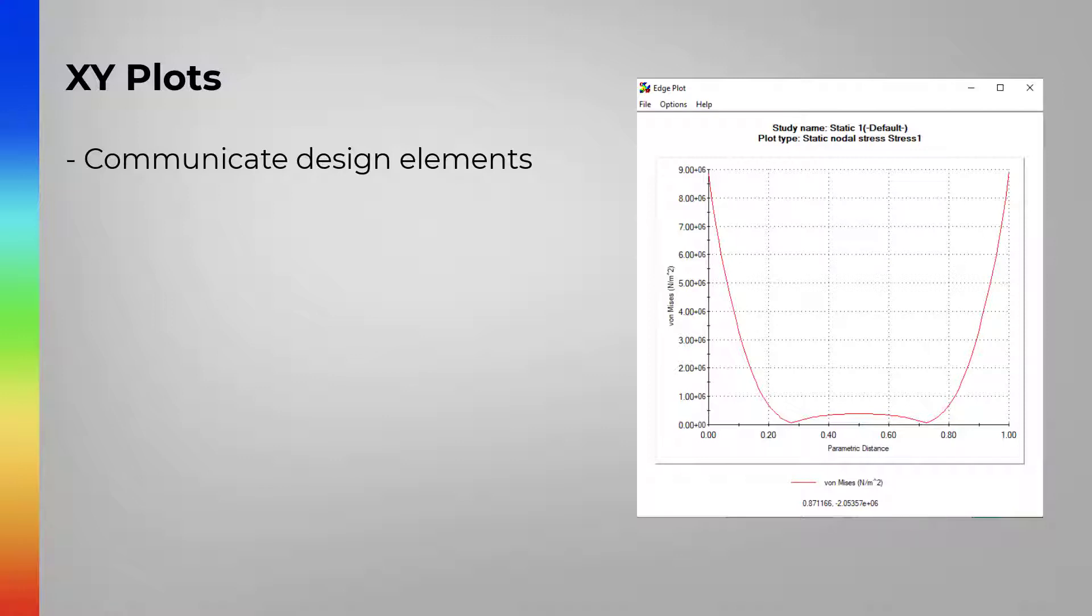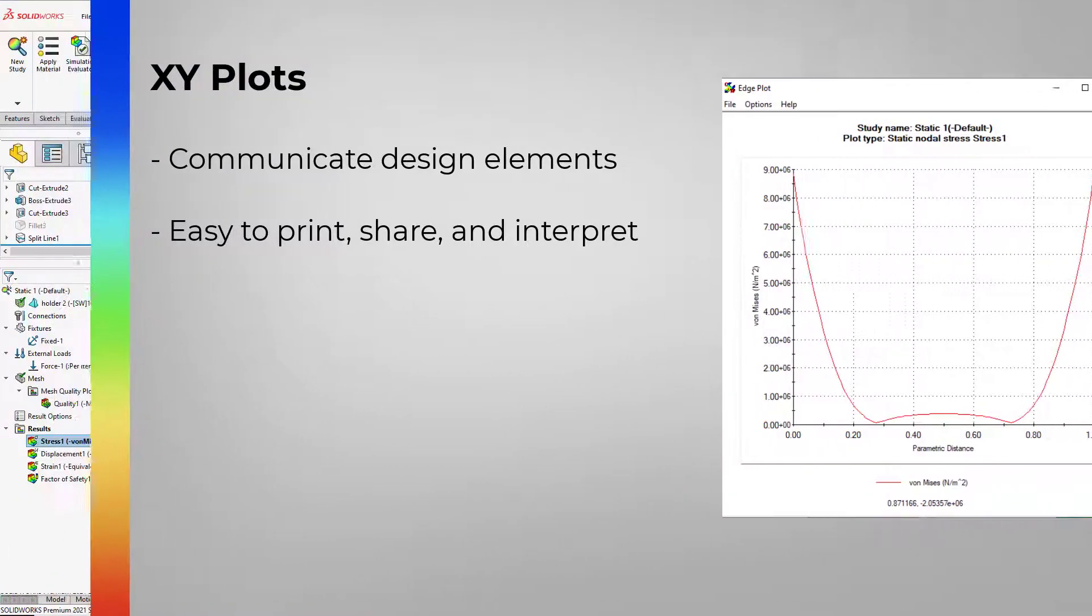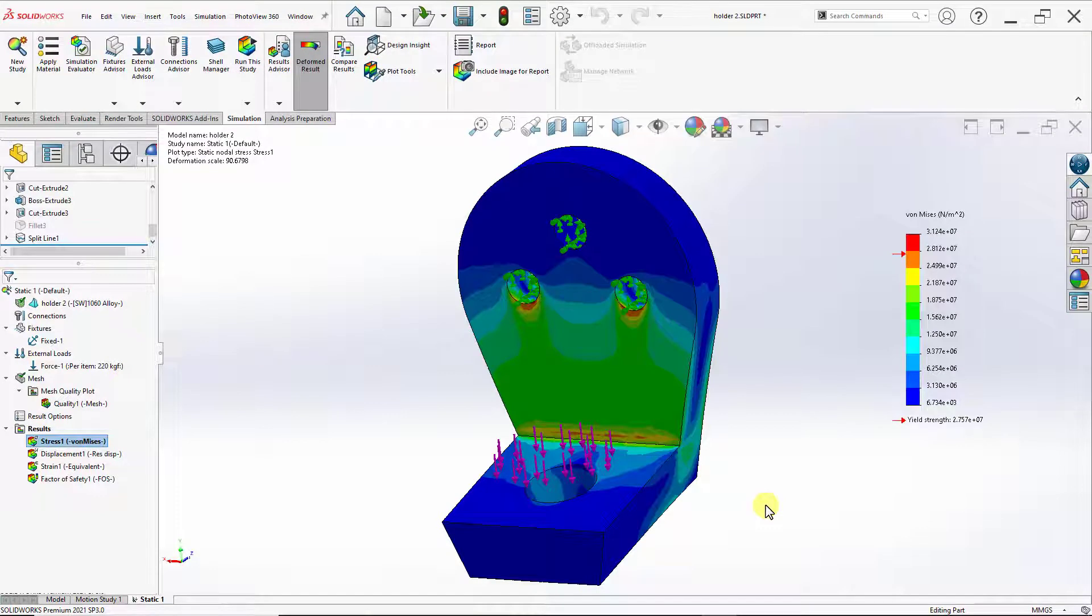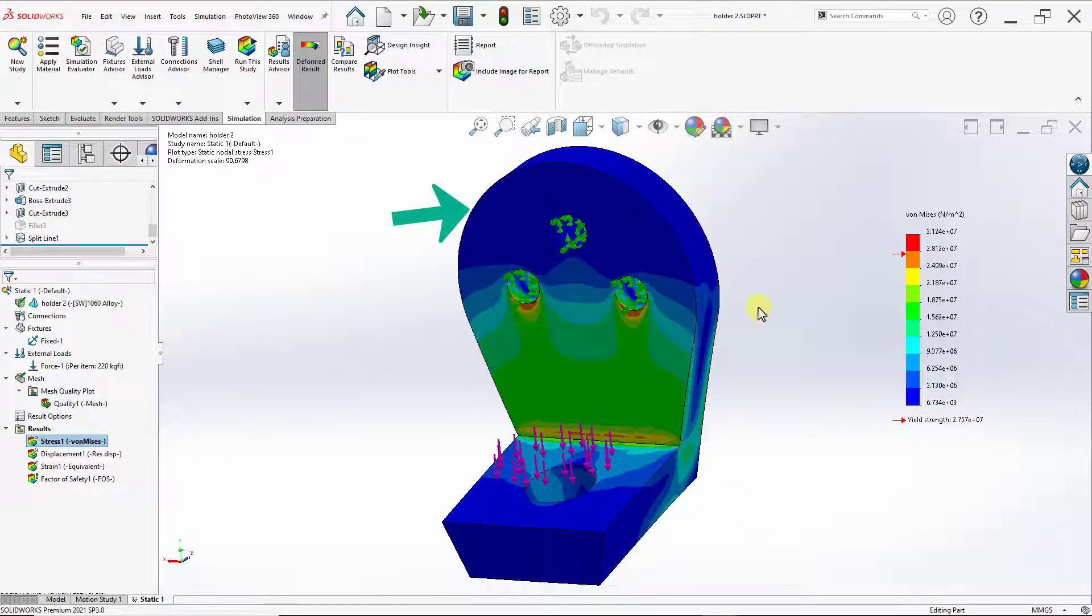They are also easy to print, easy to share, and easy to interpret. This makes them common in practice. In this case, we are asked to get the XY plot for the stress distribution for this upper edge. So let's go ahead and do that.